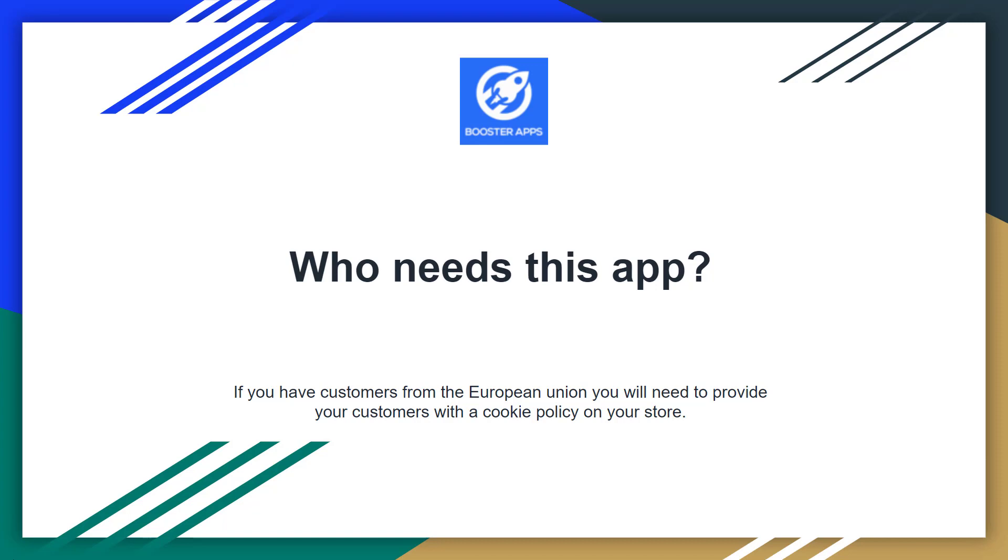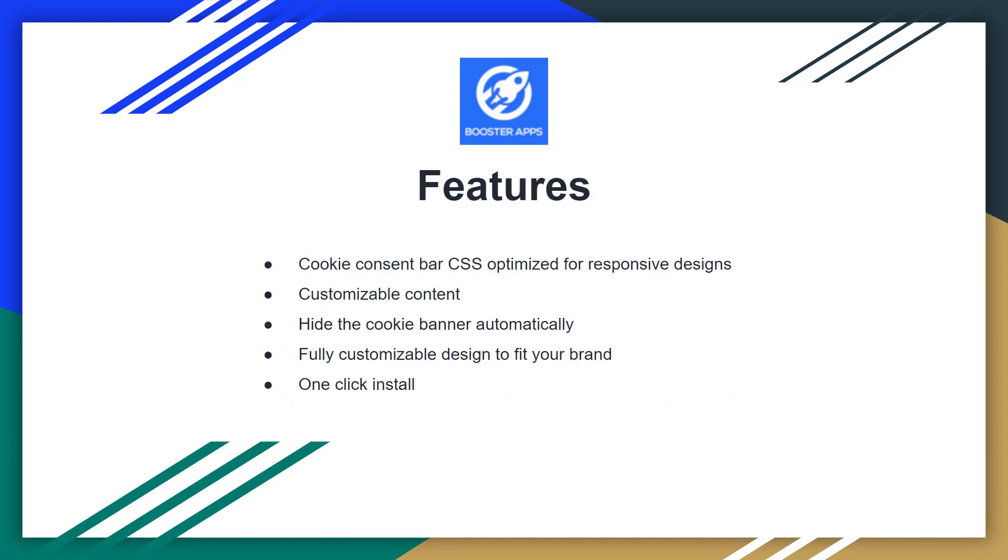Let's know the basic features of this app. Cookies consent bar, CSS optimized for responsive design - so this app is fully responsive, it will be optimized for any device automatically, so you don't need to worry about responsive issues. And customizable content - this app allows you to customize any content without any coding skill. You don't need any coding.